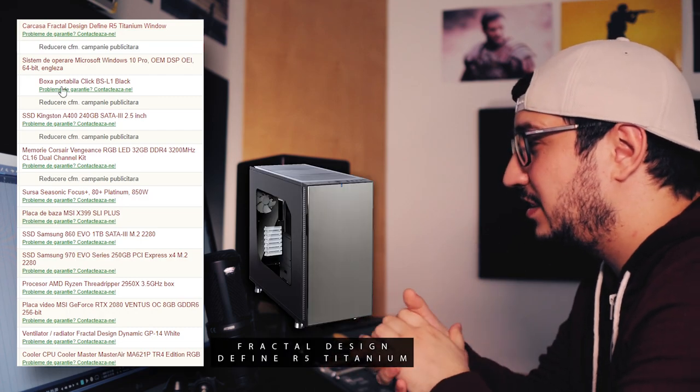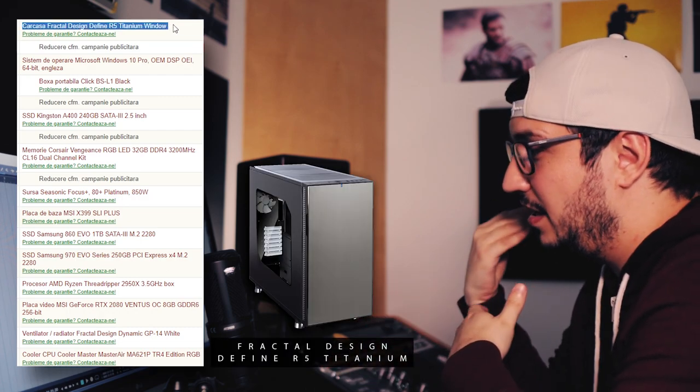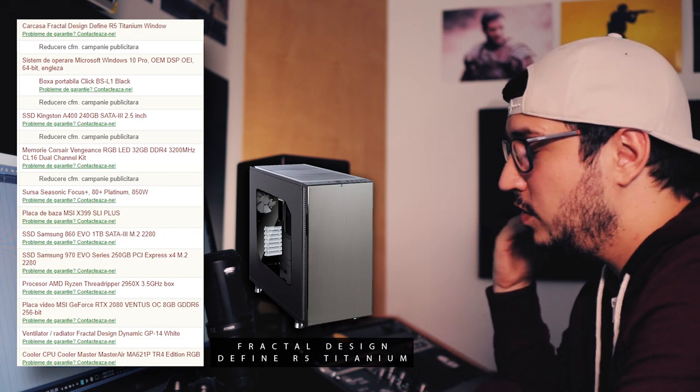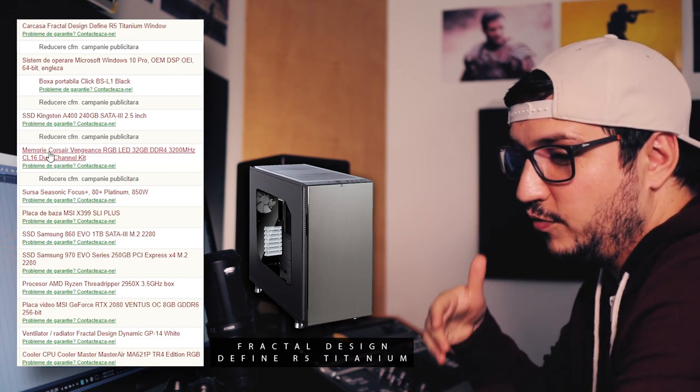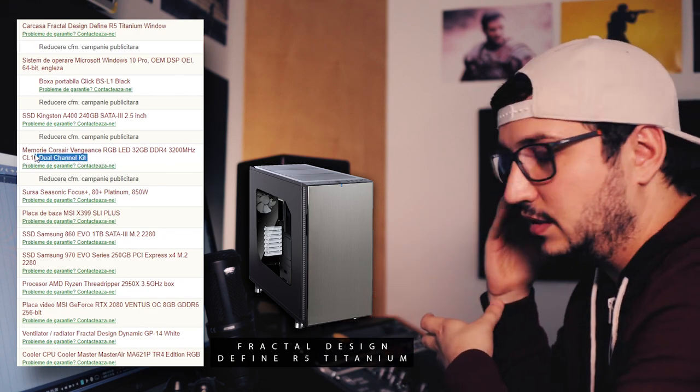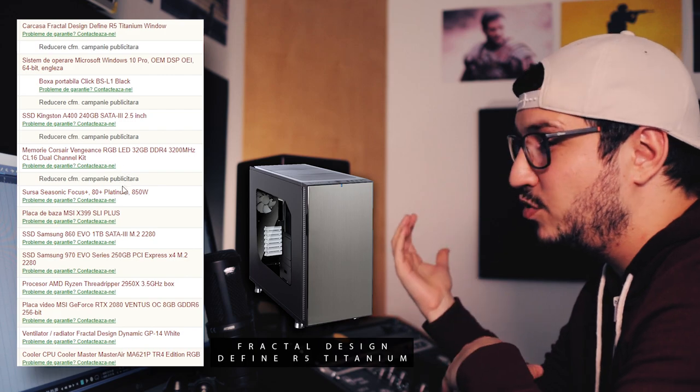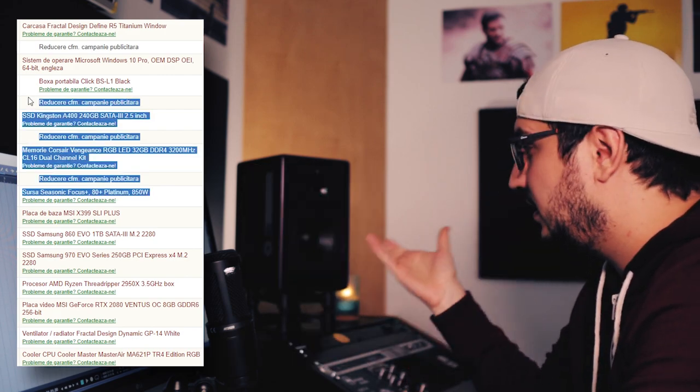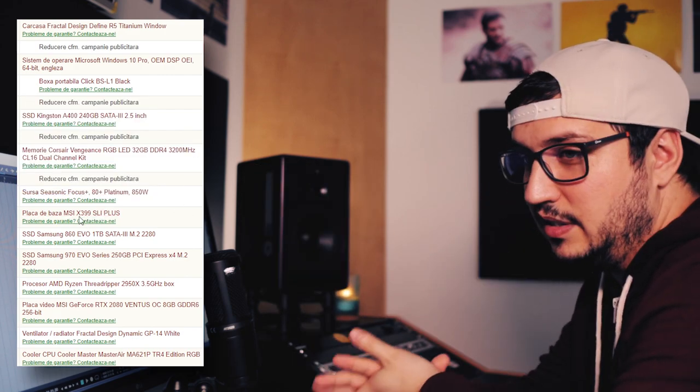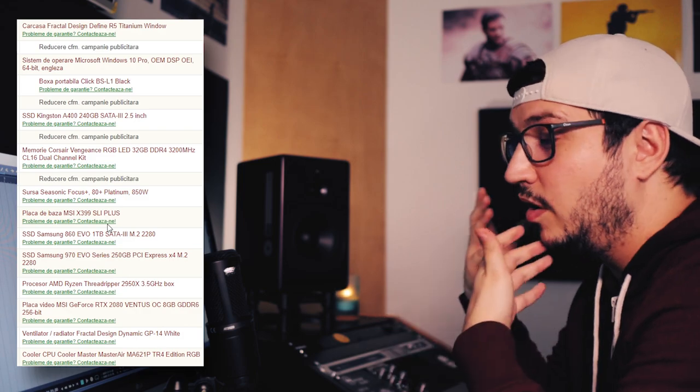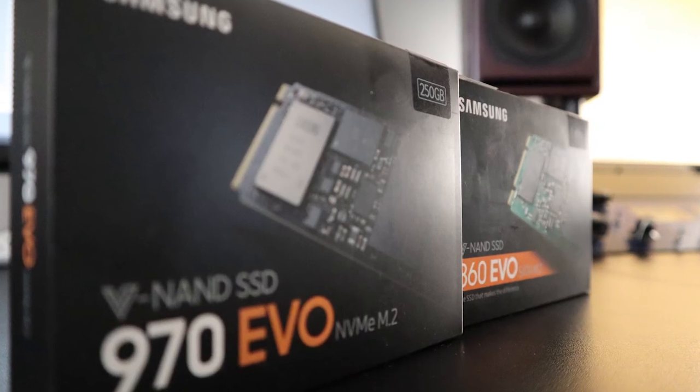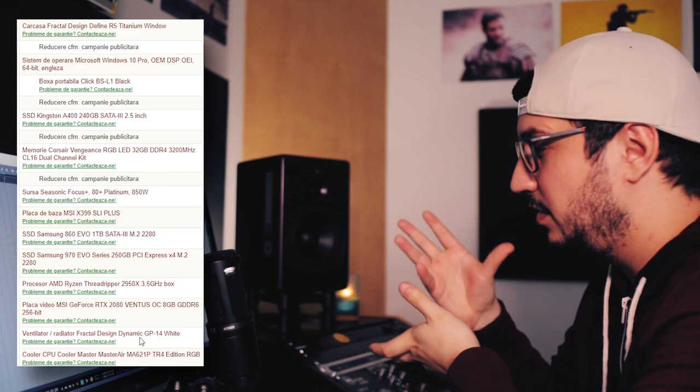The case is a fractal design defined R5 titanium with a window. It has soundproofing so it's a pretty nice case. I don't have any issue with noise with it. Next, as you can see I've purchased a legit copy of Windows. I'm gonna talk about the SSD later in the videos. Now let's focus on the other parts.